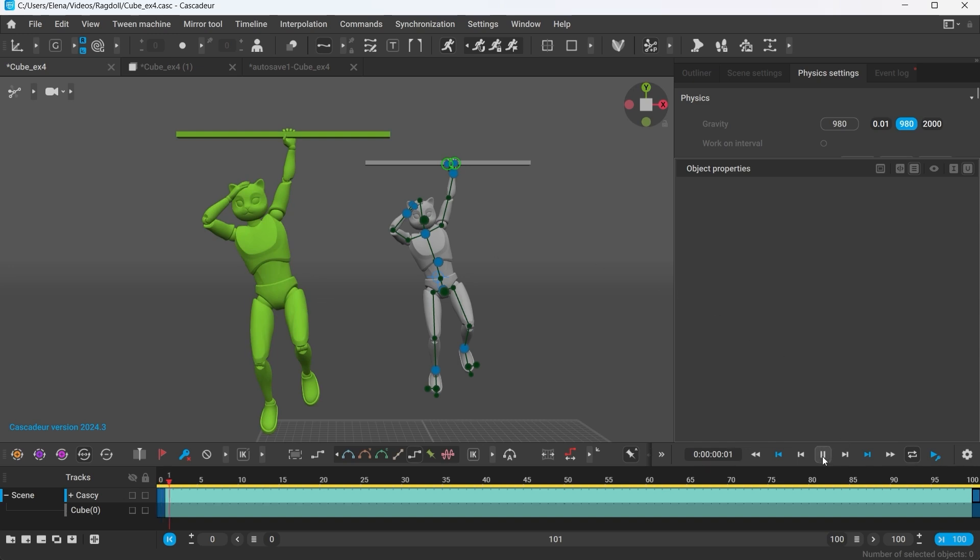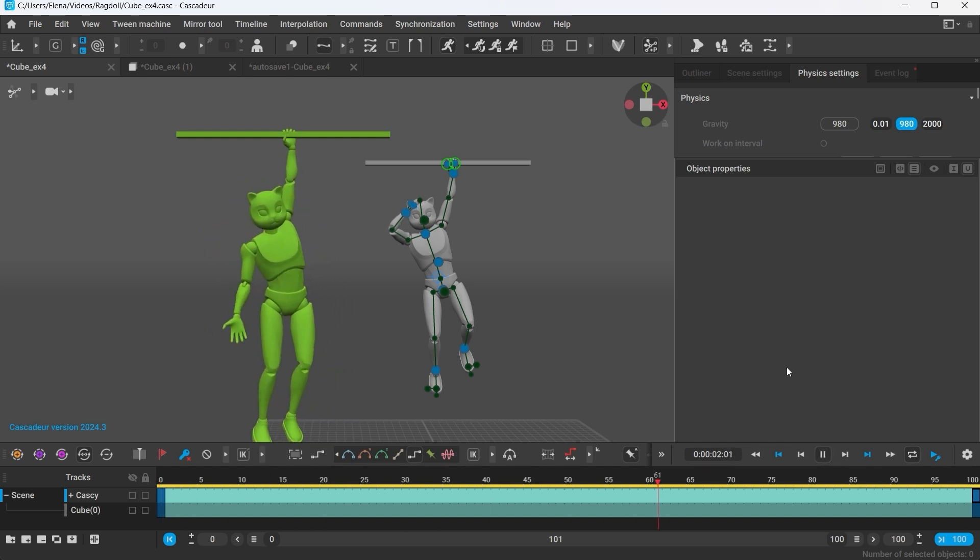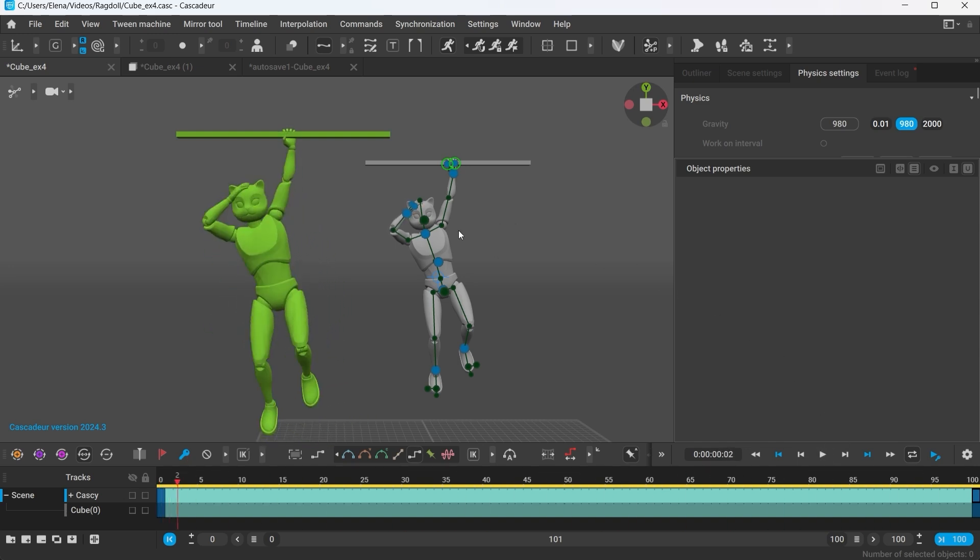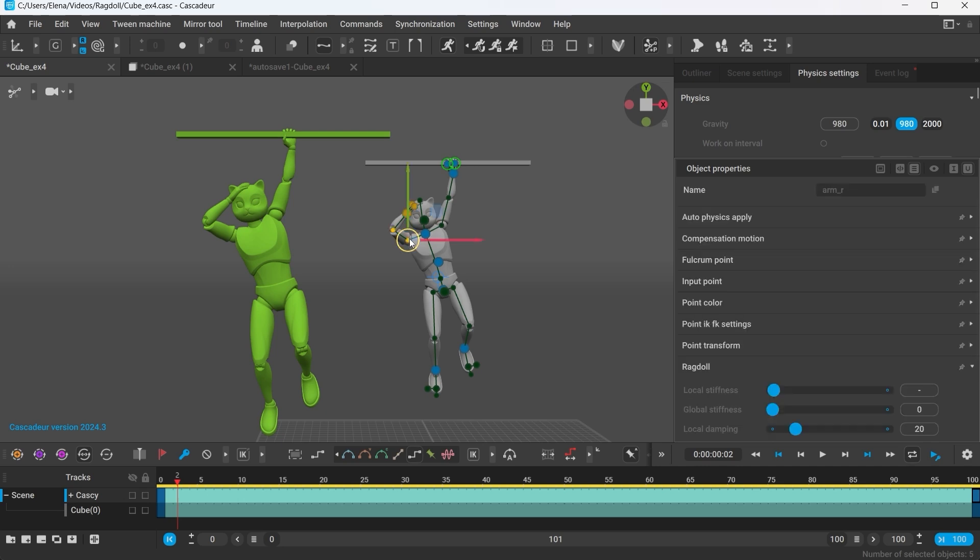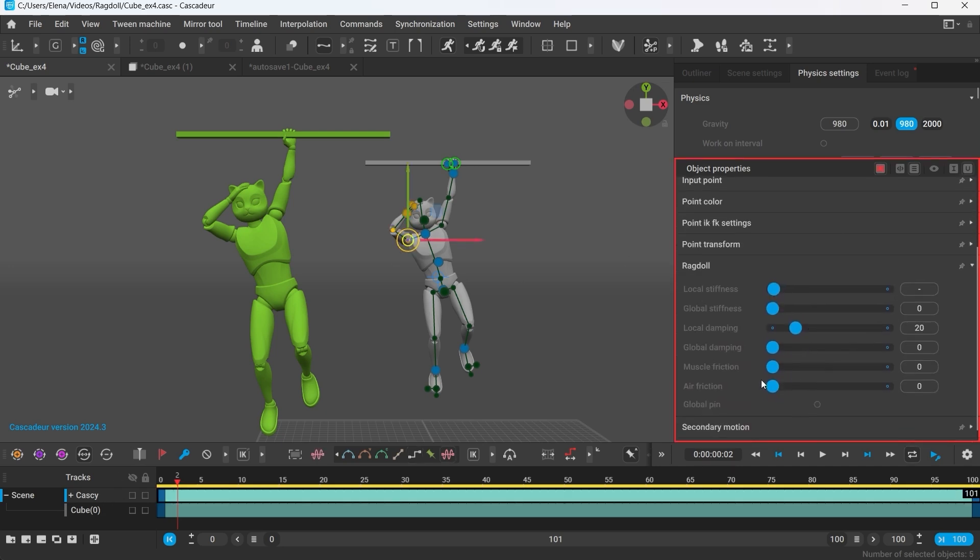Simply put, if I want the hand to maintain its position like it does on the pose that I've set, I will have to increase the local stiffness for the points of the right arm.